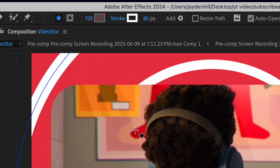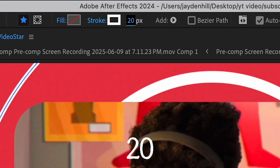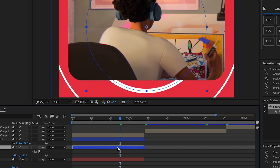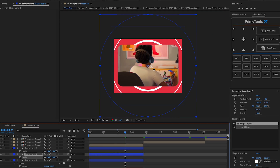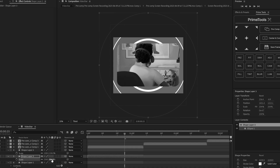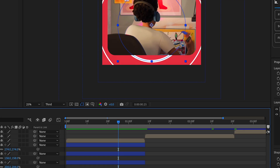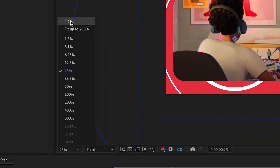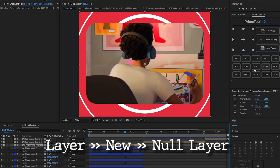Increase the stroke to about 80. Duplicate this and scale it up, then change the stroke to about 20. Duplicate the bigger one again and scale it up — it'll go off screen but if you zoom out you can see where the circle would be. We'll fix that in a second. Do the big one one more time and scale it up. Then go back to fit and add a new null layer.